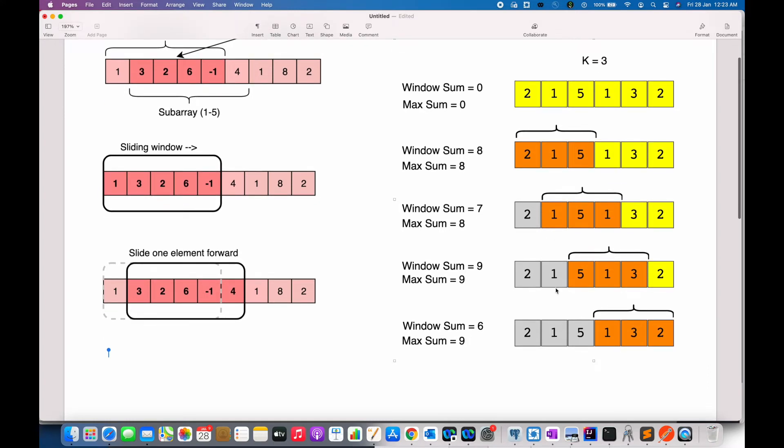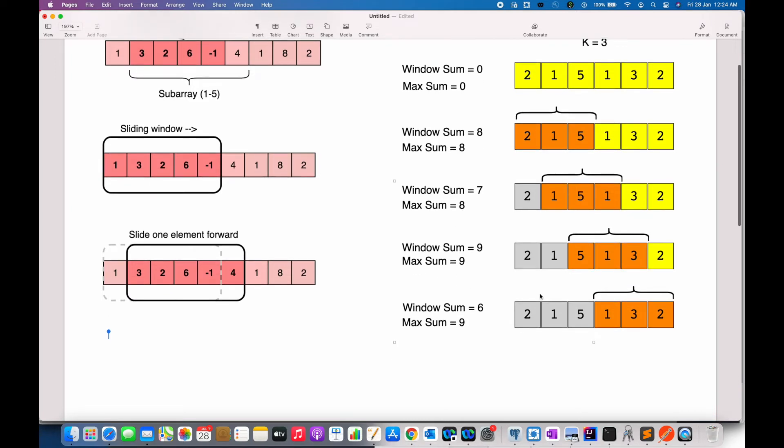Now, again, 1 is subtracted and 3 is added, which updates the window sum to 9. Since 9 is greater than max sum 8, we update the max sum as well. And similarly, in the last step, we subtract 5 and add 2, updating the window sum as 6. And we return max sum as 9 as our answer.